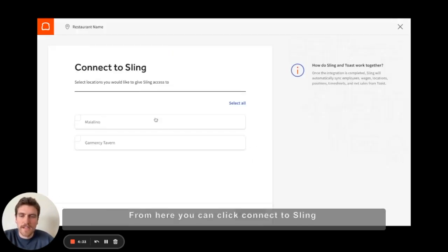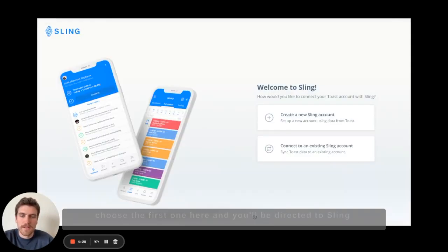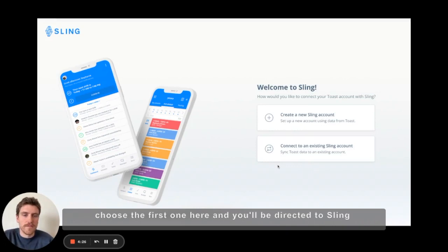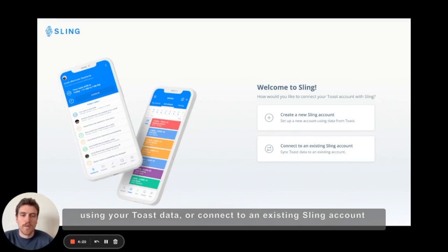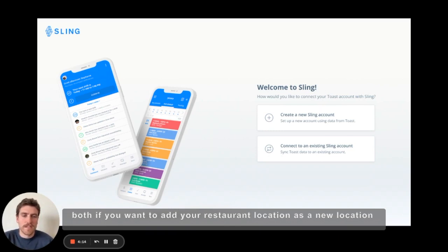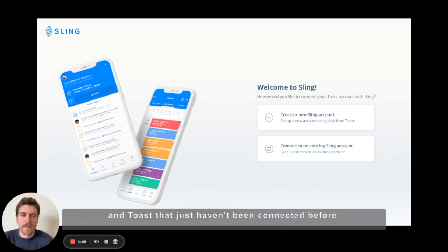From here you can click connect to Sling and choose which locations you'd like to connect. Choose the first one and you'll be directed to Sling. Here you'll have the option to either create a new Sling account using your Toast data or connect to an existing Sling account — both if you want to add your restaurant location as a new location to an existing Sling account, or map and connect an existing location on Sling and Toast that just haven't been connected before.